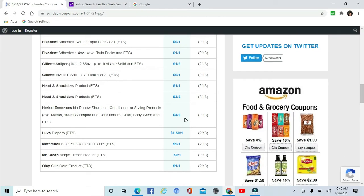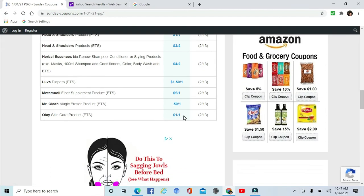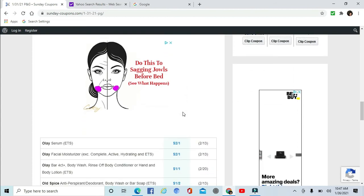Head and Shoulders $1 off one, $3 off two. Herbal Essences $4 off two. Luvs Diapers $1.50 off one. Metamucil, Mr. Clean, Olay Skin Care.